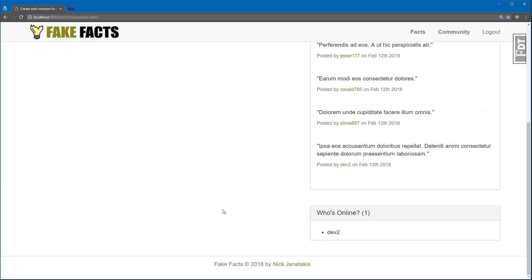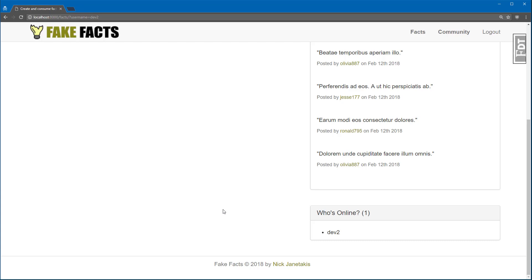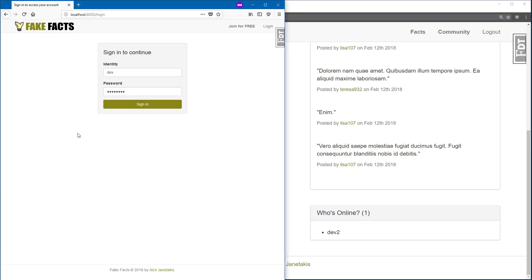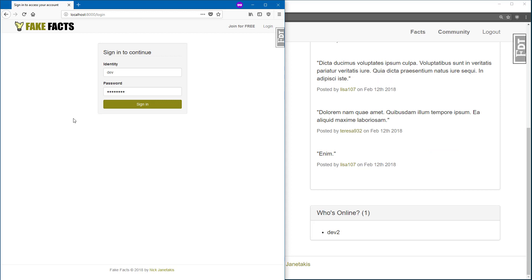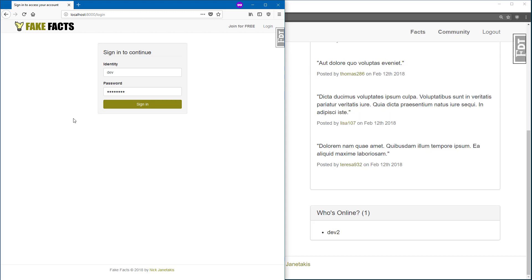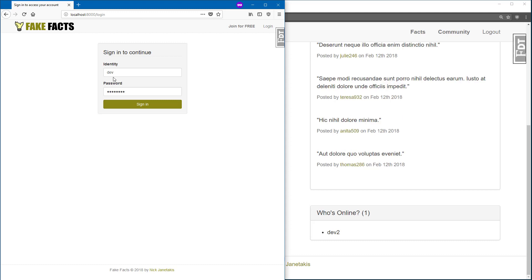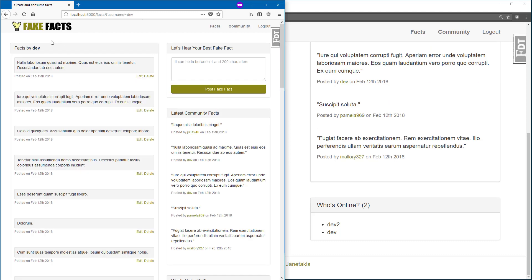Right now, it just shows the Dev2 account because the random user bot doesn't log each user in. Let me demonstrate that now by opening up Firefox, which is a different browser here on the left, and then I'm going to sign in as the Dev user instead of Dev2.